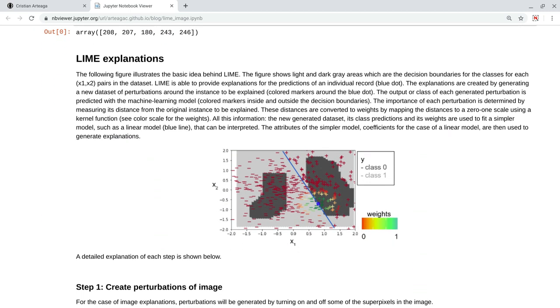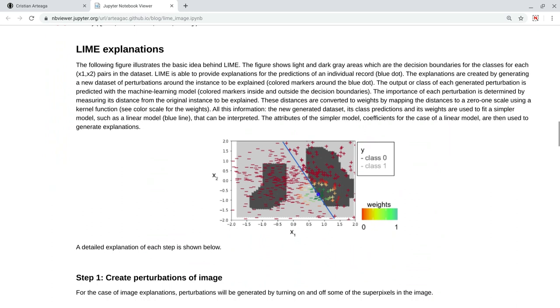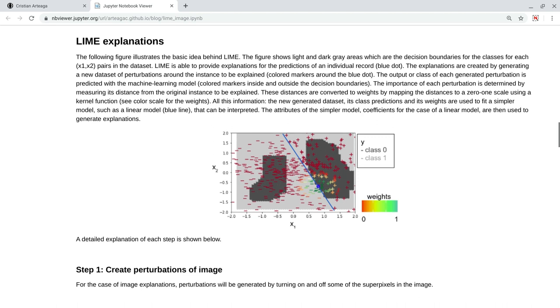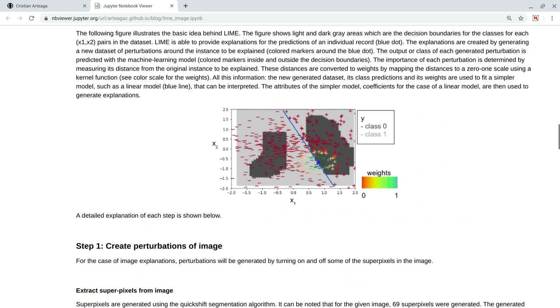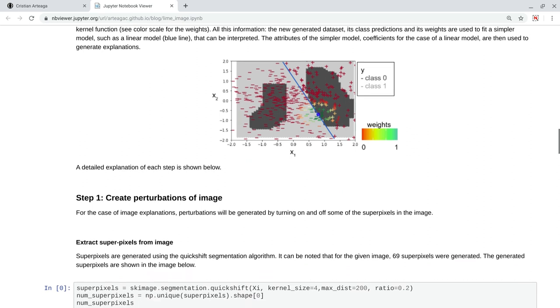Now, for Lime explanations, the way Lime works is that it basically fits a local linear model around the instance that we want to explain. So, if we want to explain this blue dot, Lime generates random perturbations around that instance. It predicts the class of those instances and fits a linear model, but that linear model is given more importance to the points that are closer to the instance being explained, computing some weights based on a distance metric. More information of this process can be found in the tutorial I mentioned at the beginning.